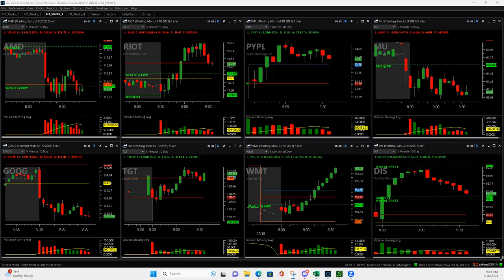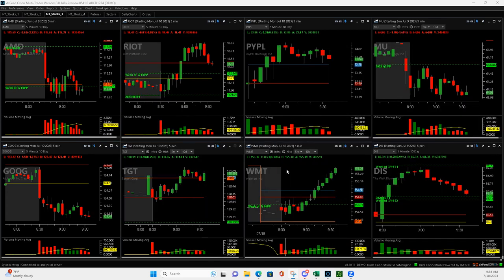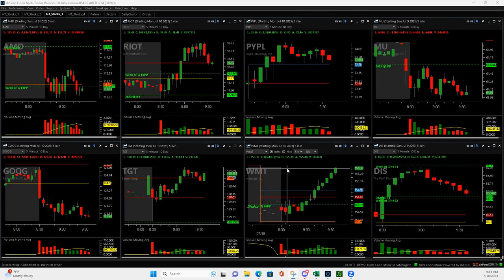Price was really choppy today. Wasn't a lot of good signals with the volume. So it's hard to make money in that type of price action the way it is today.